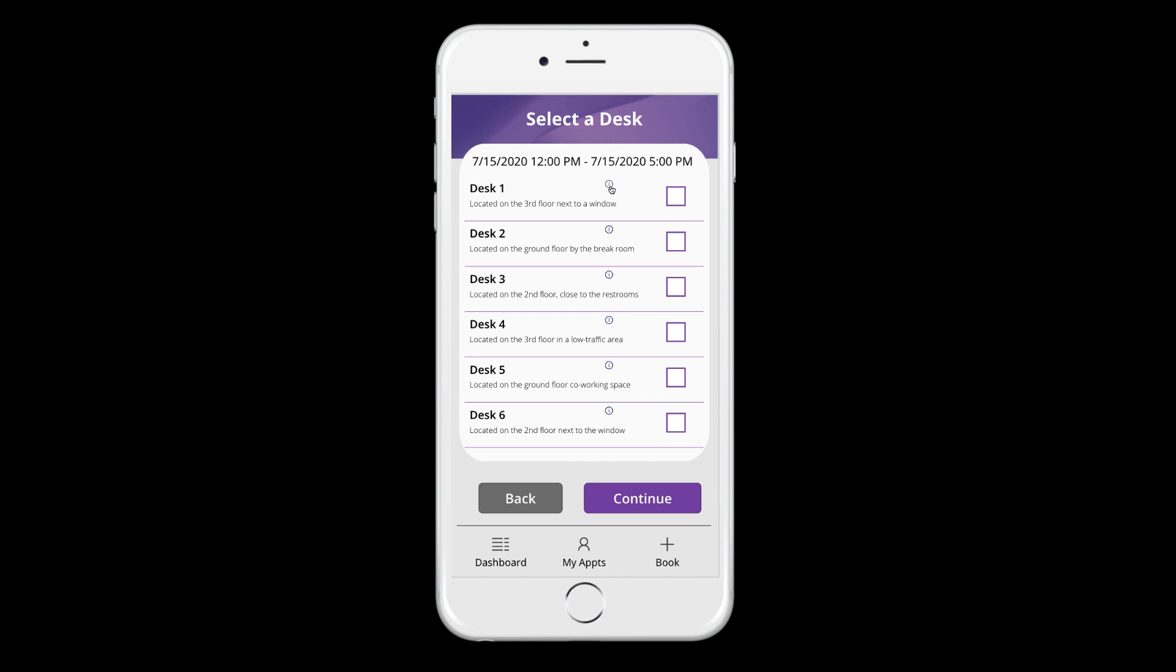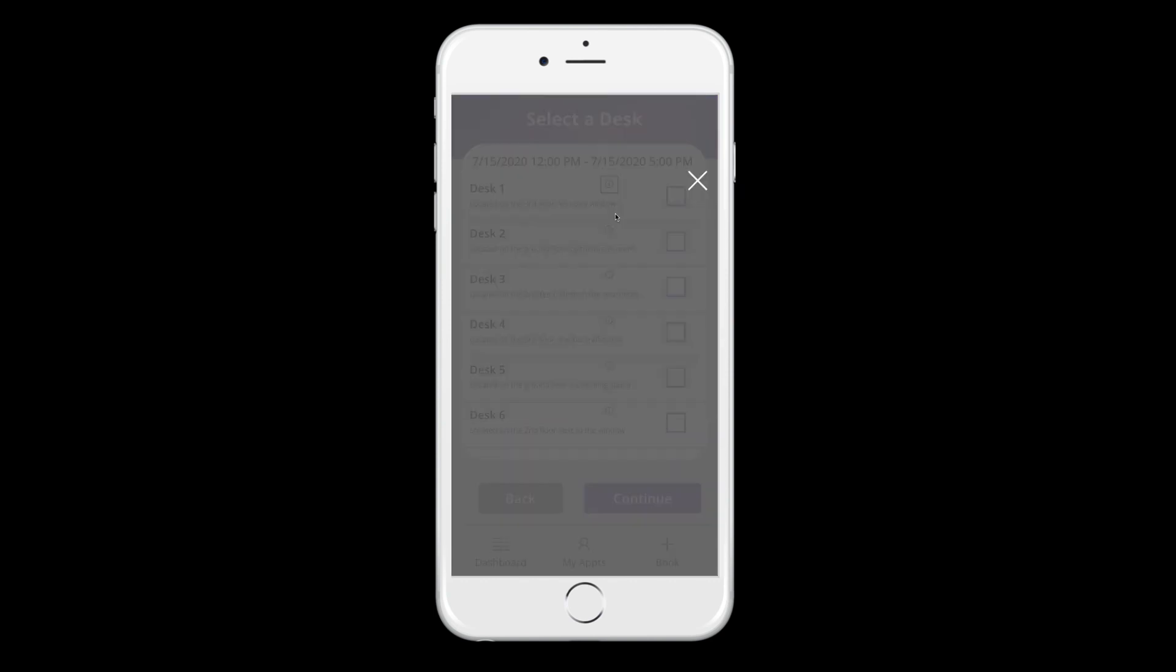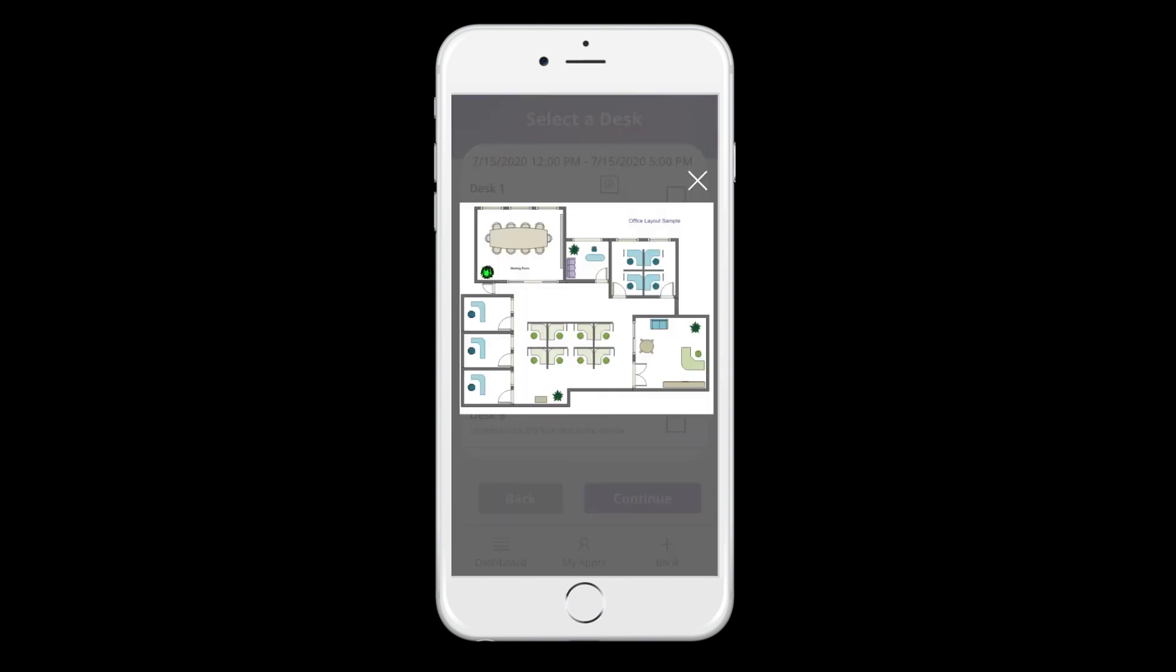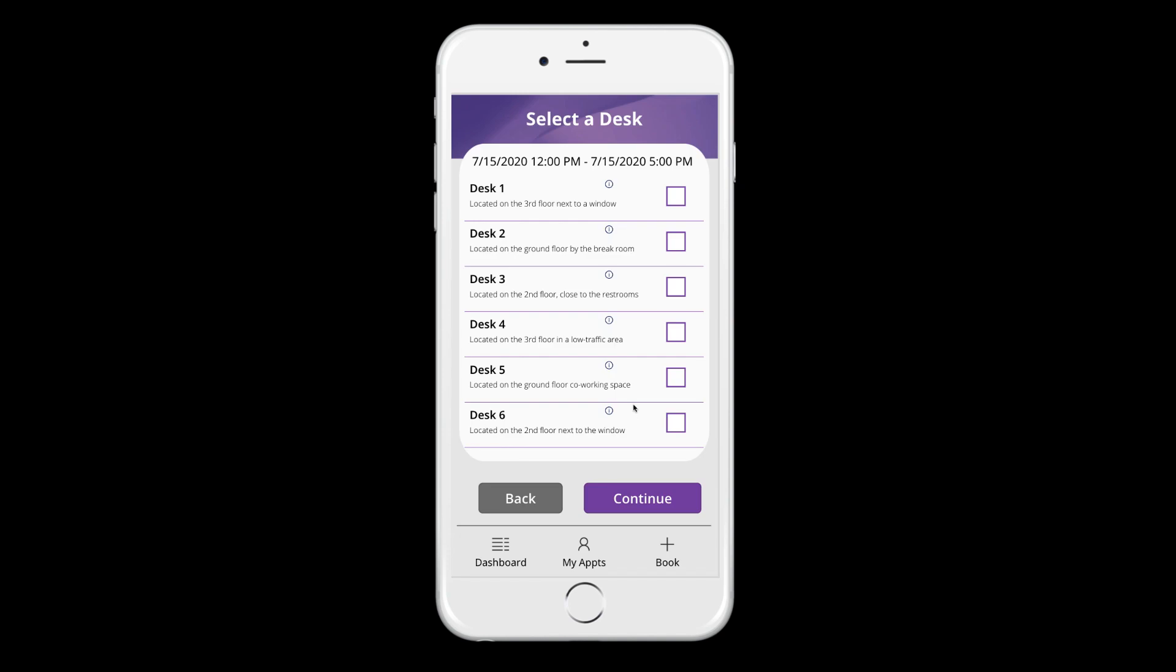And then if you click this information icon, you could even embed a visual of the layout of the office so you can kind of see where the desk might be located. Just click the checkbox next to the desk that you want. And this is obviously only filtering desks that are available and don't have existing reservations during this time.